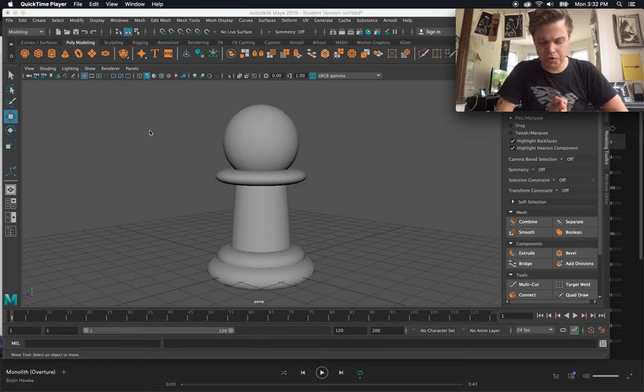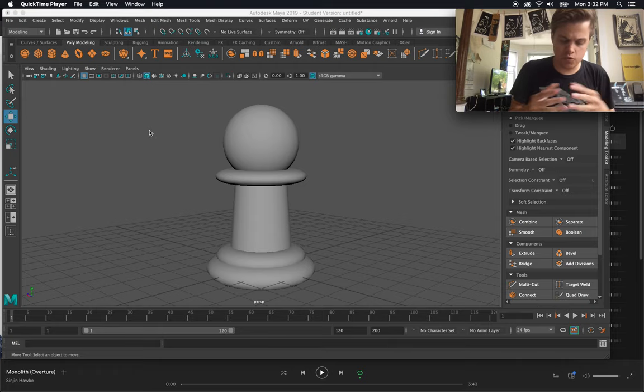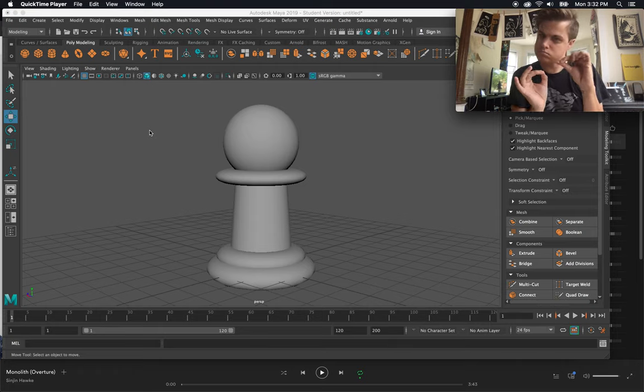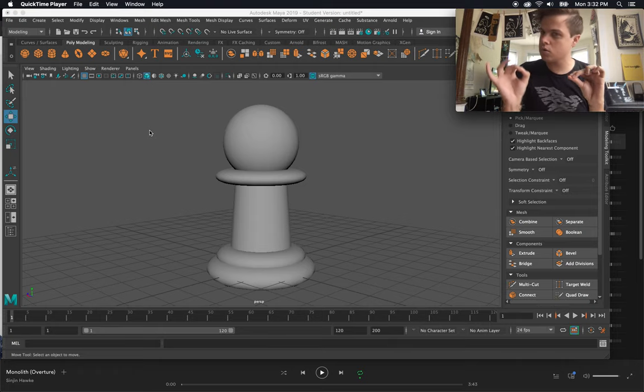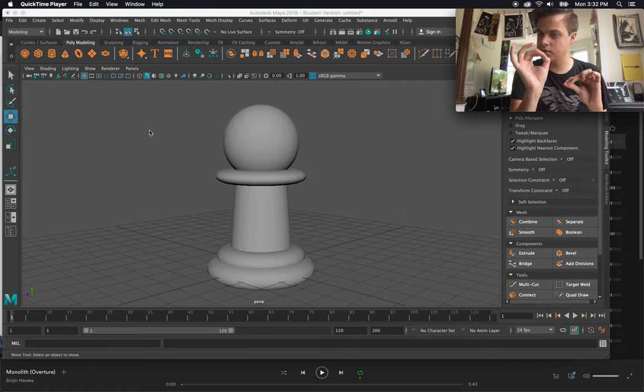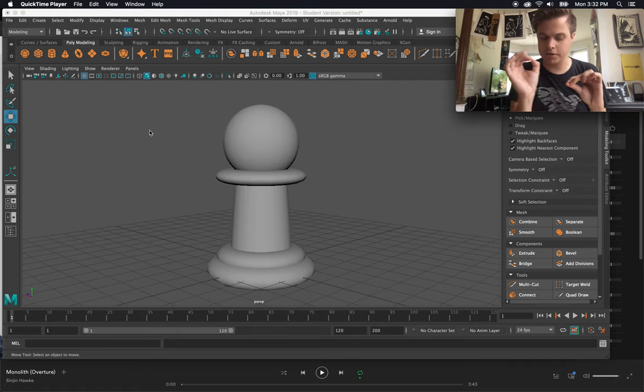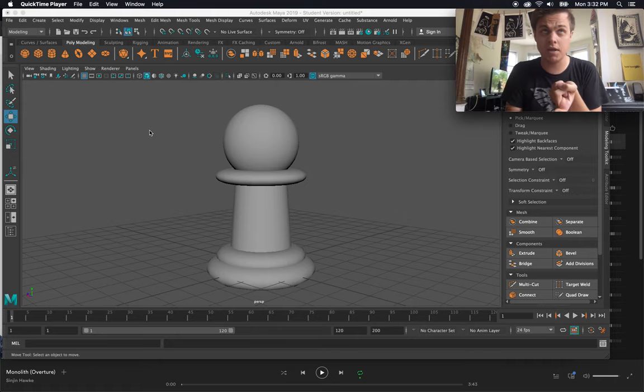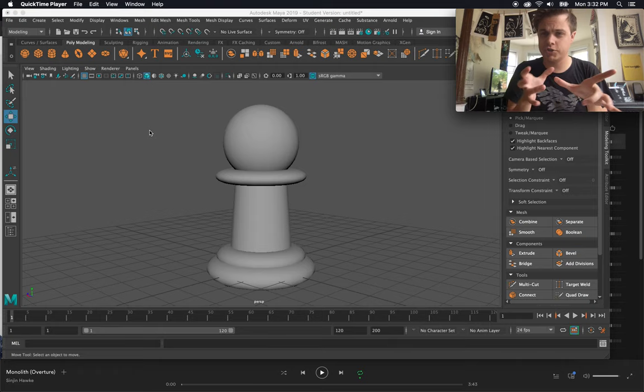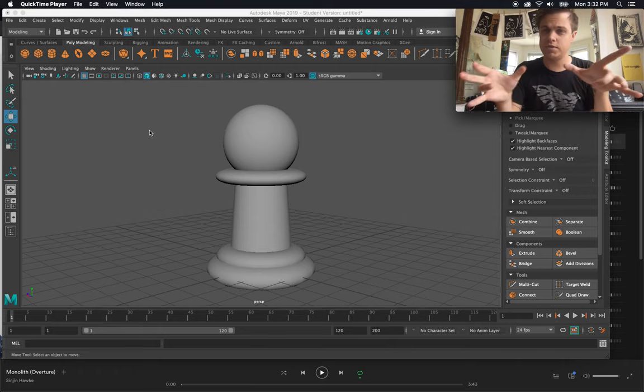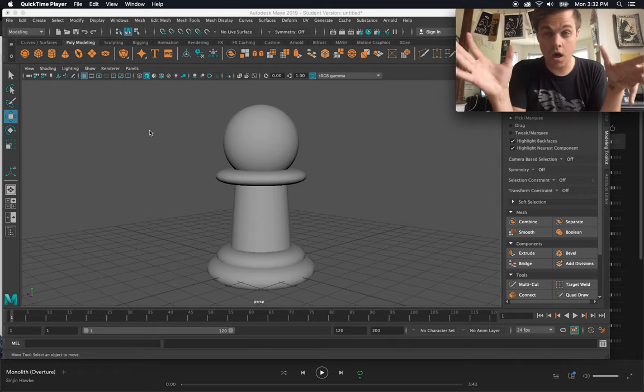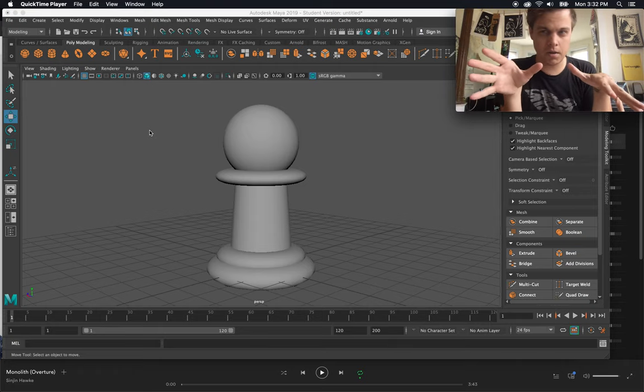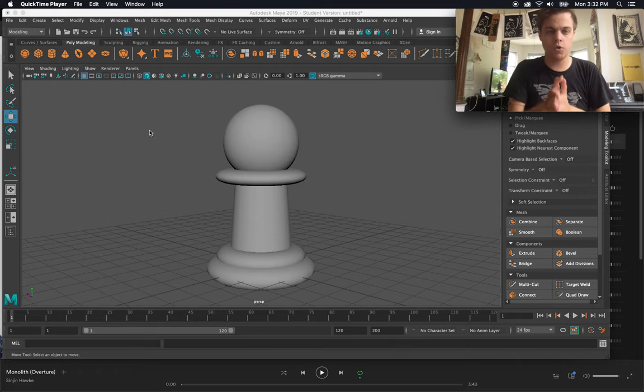In this video, we're going to be looking at a few more basic functionalities, such as combining, separating, booleaning, and some more edge vertex manipulation, and hopefully creating a bishop.